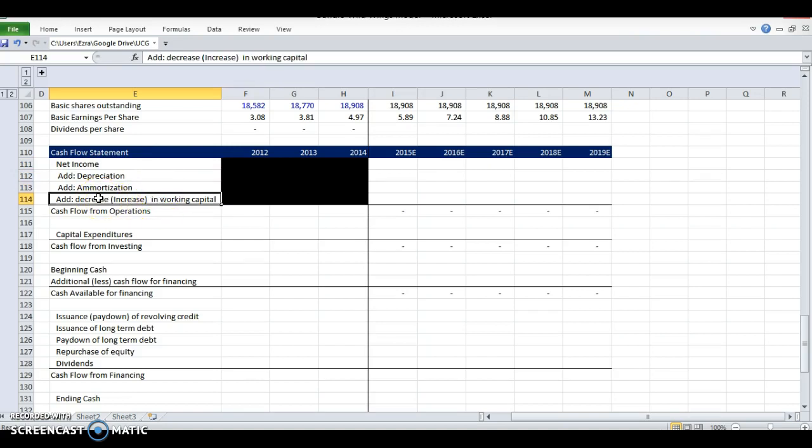For working capital, we need to add back any decreases in working capital because a decrease in working capital means that we need less cash to manage our business day to day. If we are doing better at collecting our receivables, that means we are getting more cash in faster. So a decrease in working capital means we need less money to manage our business day to day. So if accounts receivables go down, we need less money. We add that back into the net income to get a cash balance.